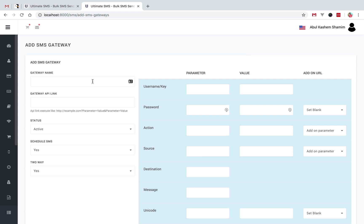Here there are a couple of fields: one for SMS gateway name, another for URL link, status, and schedule SMS.